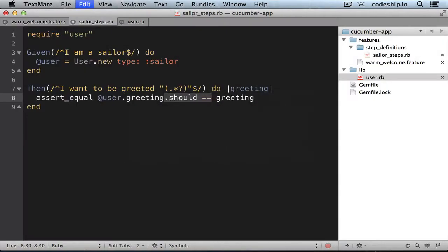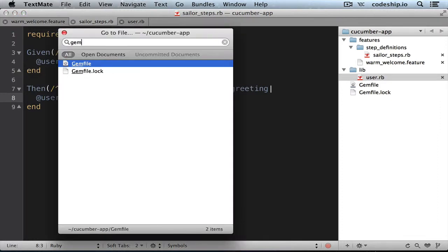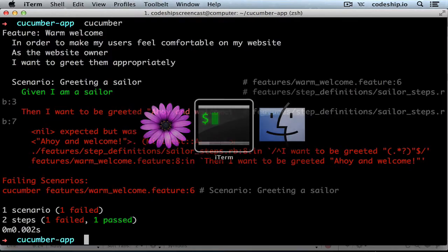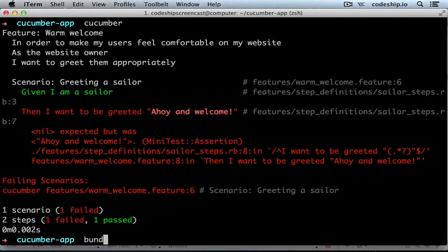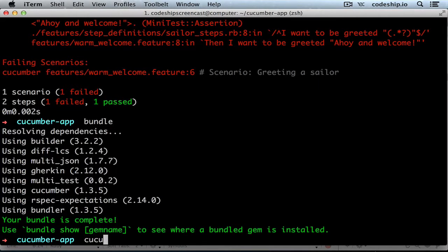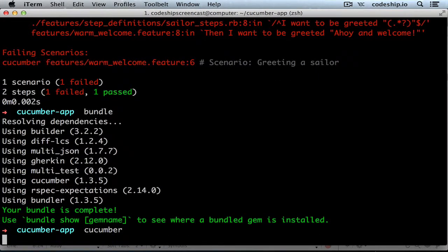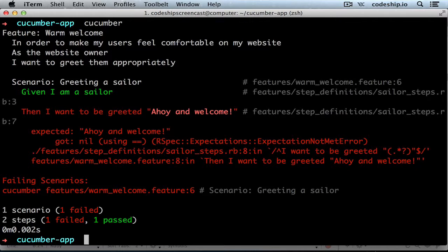But how can we stick with our RSpec syntax? We have to install rspec-expectations. Let's add them to our Gemfile and install them with Bundler. Now when we run Cucumber again, our feature runs using RSpec expectations. Great!